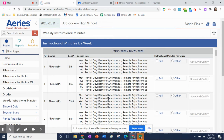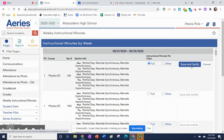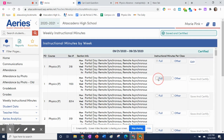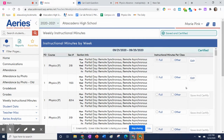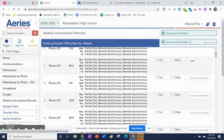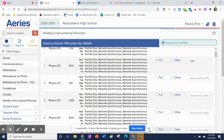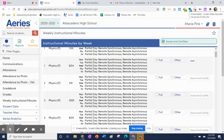Each of your class periods will show up three times: one for a.m., one for p.m., and one for distance learning, which is the full section. Just click 'full,' then 'save and certify' for each of these. That's it.